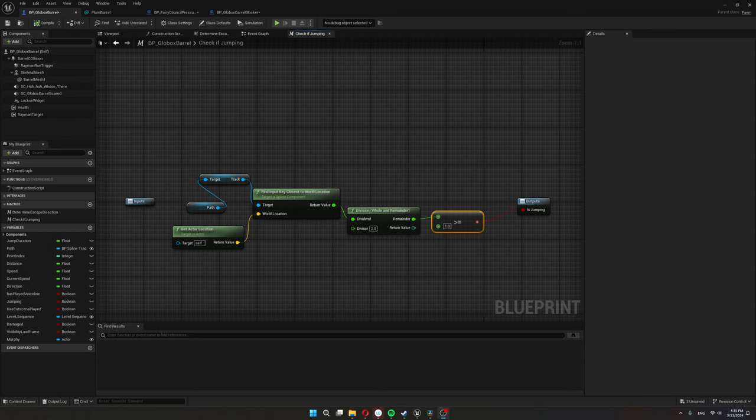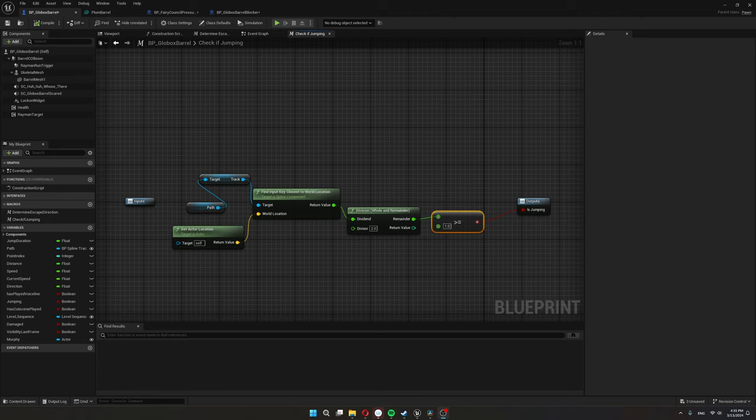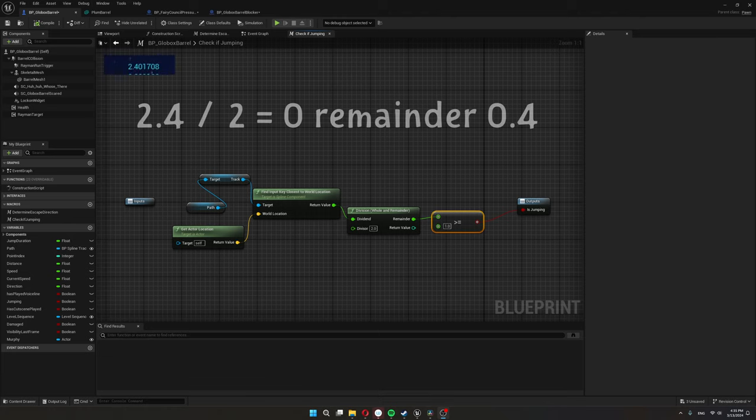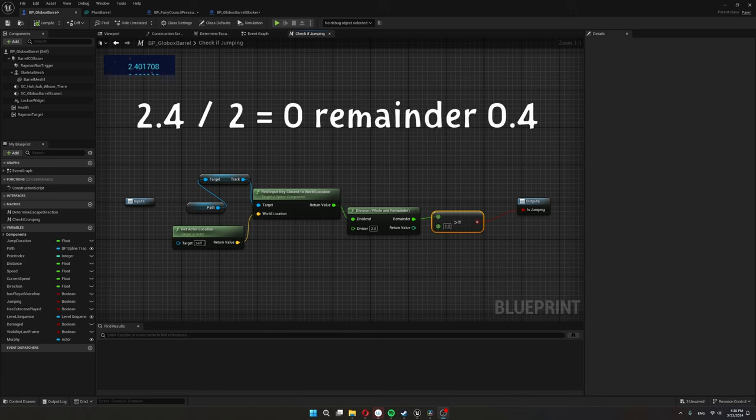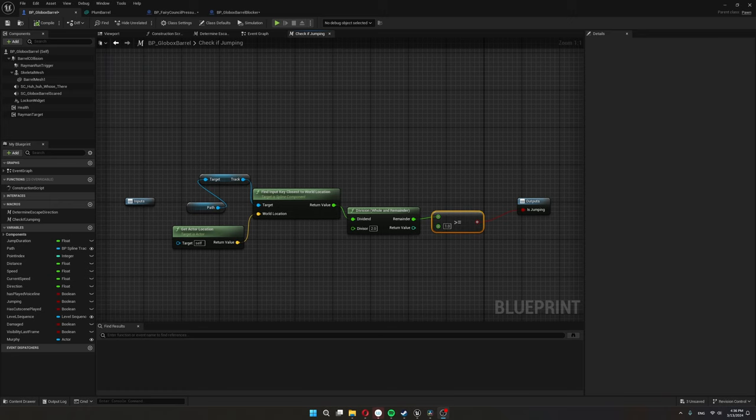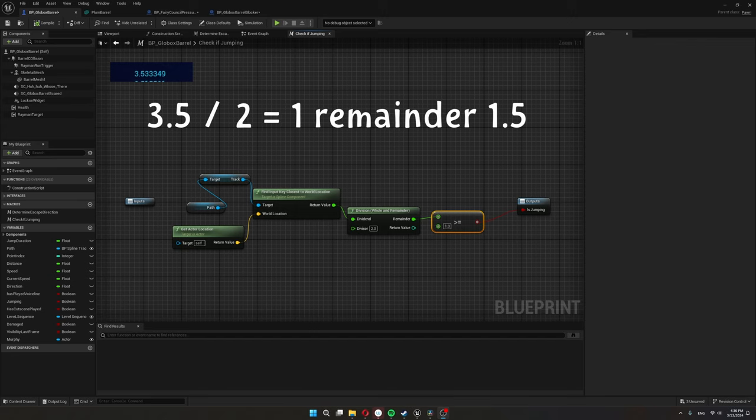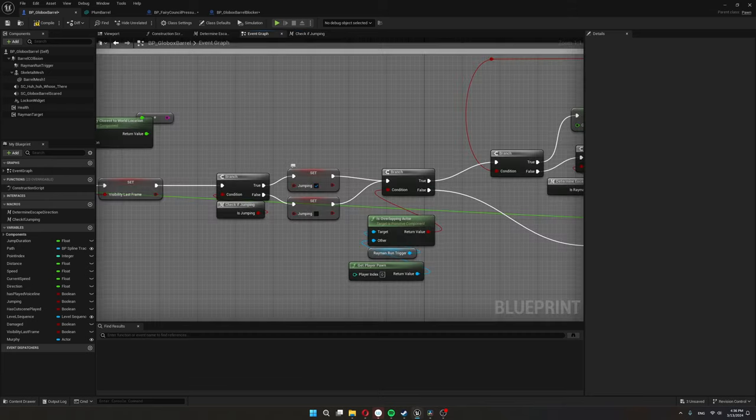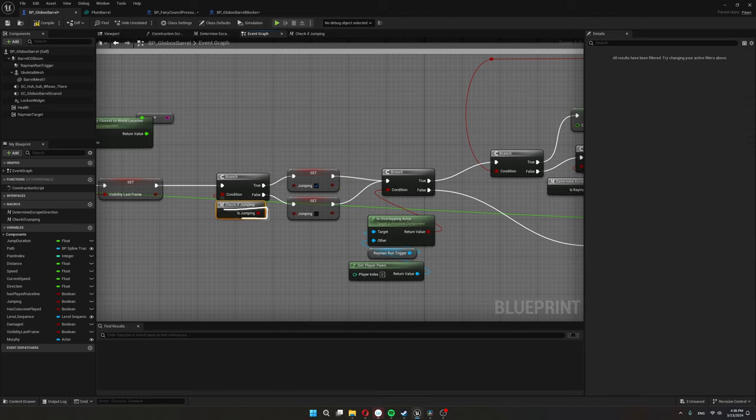So going back to our blueprint, what I do is I divide the closest input key by two and check if the remainder is larger or equal than one. Because if the barrel's on the ground and we have this even number with a remainder, like the 2.4, then the remainder will be just 0.4, so less than one. That means the barrel is not jumping currently. However, if the barrel's in the air, so we have this 3.5, then the remainder of this division will be 1.5, so more than one. Therefore, we can tell the animation blueprint that the barrel should be jumping right now. Depending on this check if jumping, we set jumping to true or false.